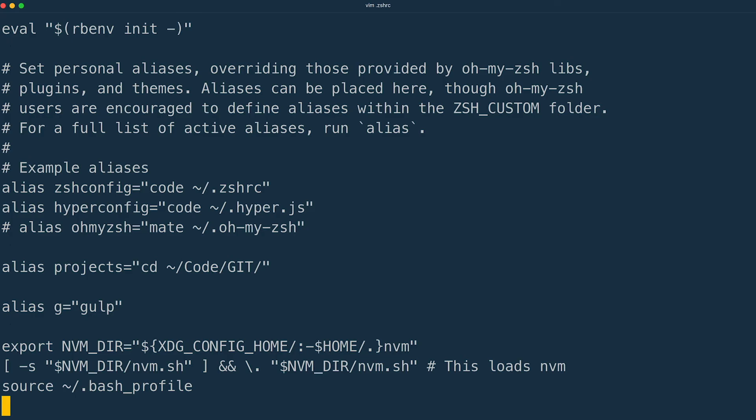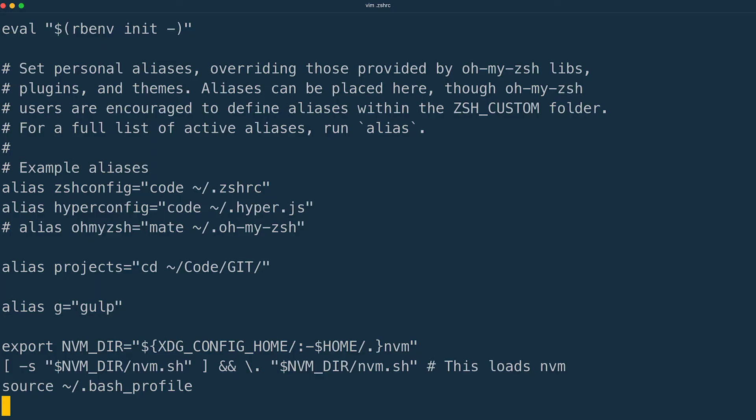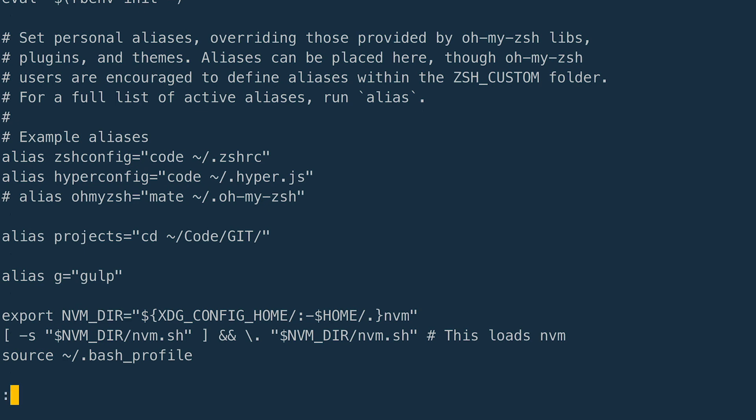You just use the word alias followed by whatever keyword you want to use equals quote and then inside the quotes type the command you want to run. Okay, so let's give this a save so escape colon WQ and enter. Done.